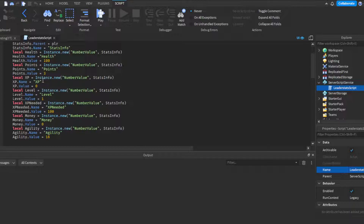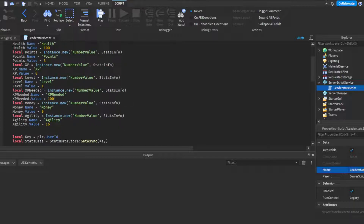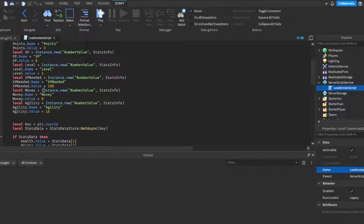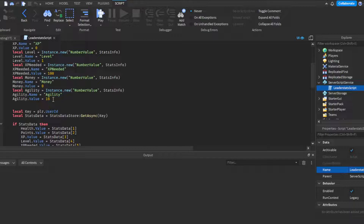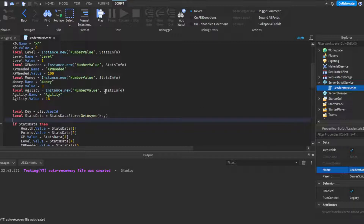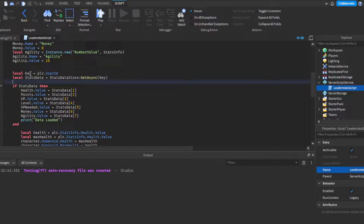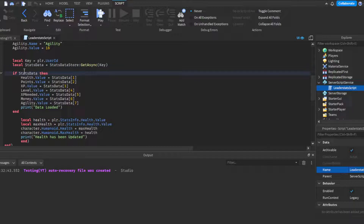We also have XP starting at zero — though for this video including XP and level isn't strictly necessary, but it's there. We have Levels, which can start at zero or one, along with the amount of XP needed to level up. Then there's Agility, which is essentially speed, set at 16 because that's the default Roblox walk speed — but if your game uses a different default speed, change it to whatever you like.